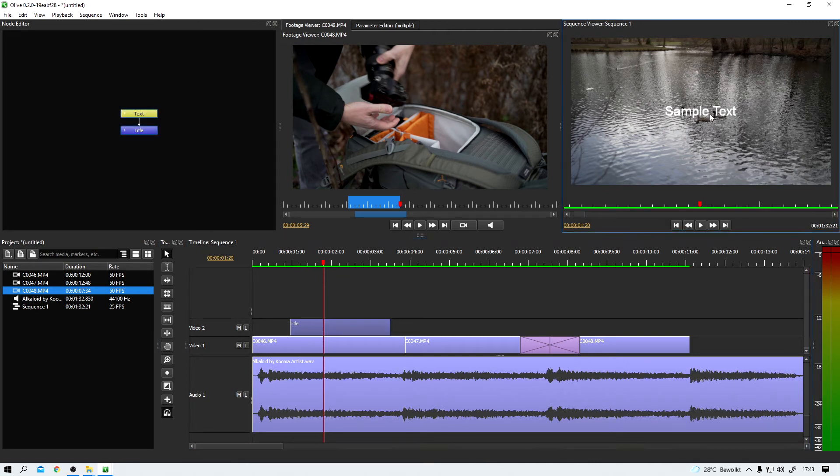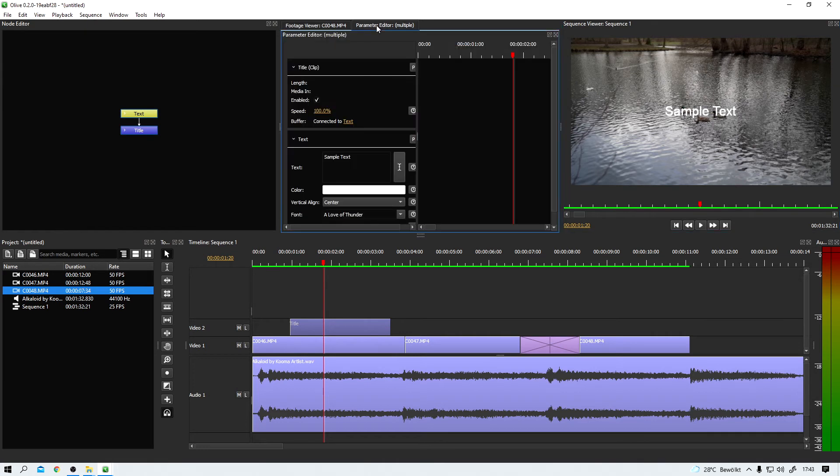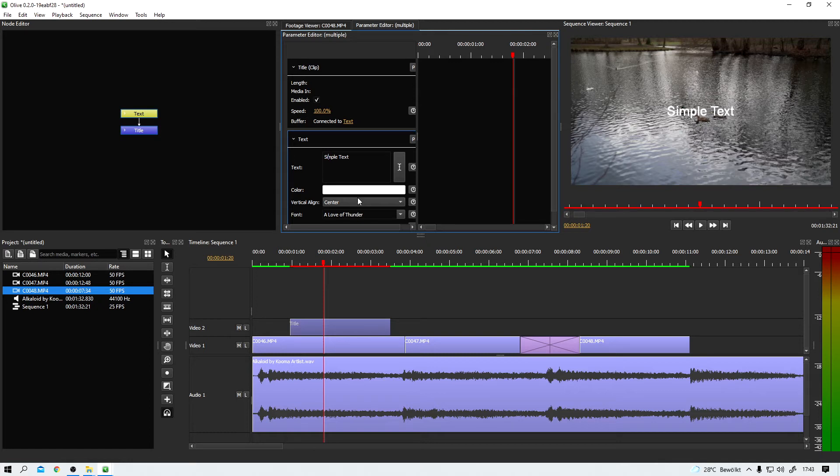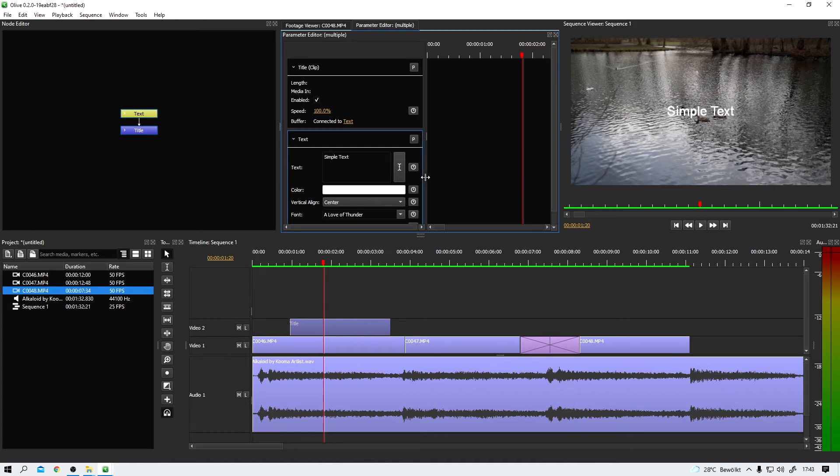Changes to this title can now be made over here in the parameter editor. I can change the text from sample text to simple text because I'm super funny. Or I could change its color or the font. But let me show you one more important thing.